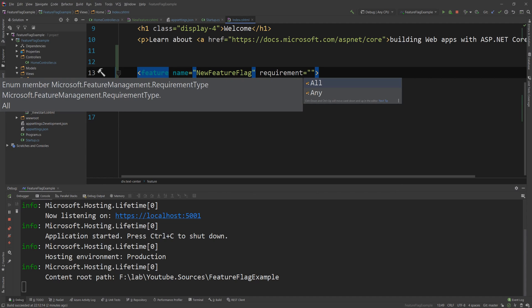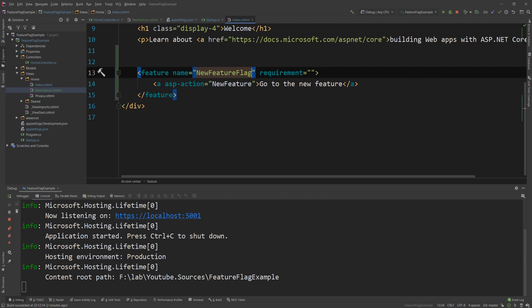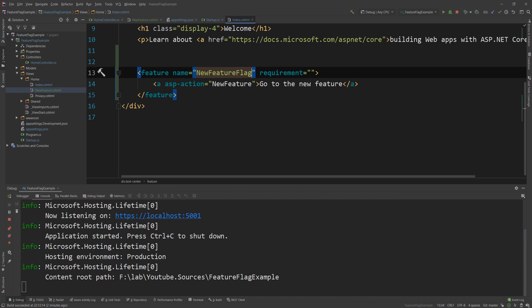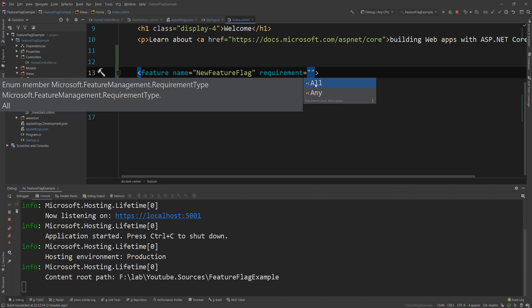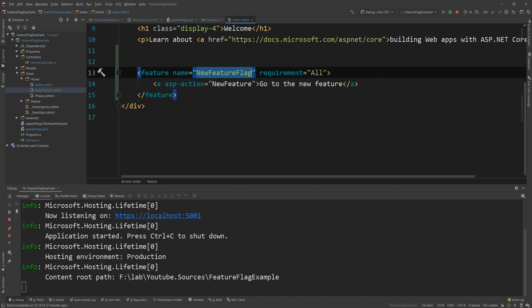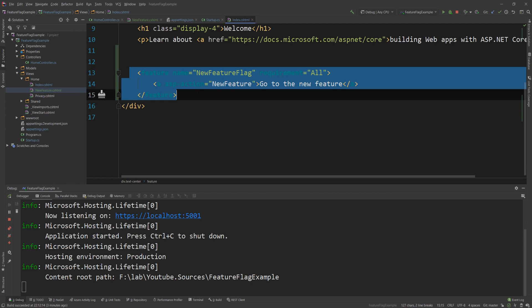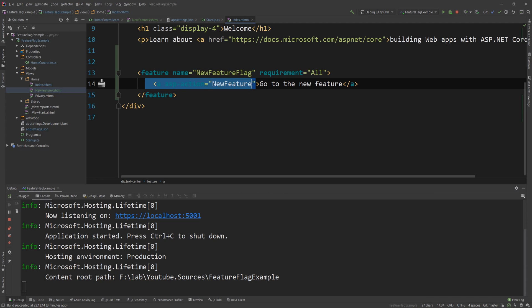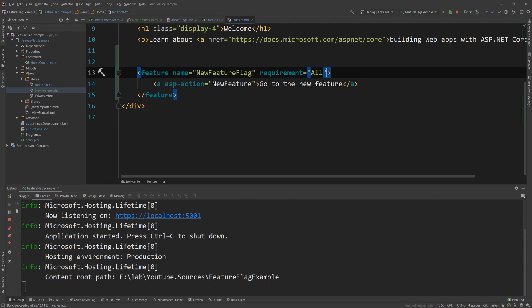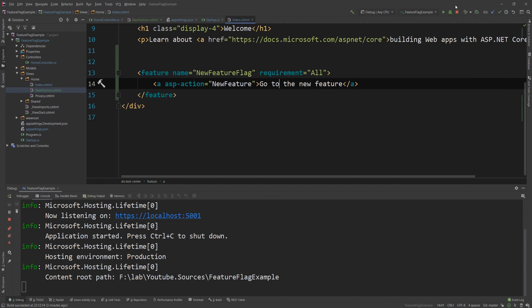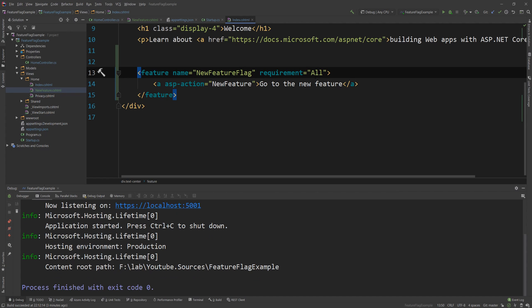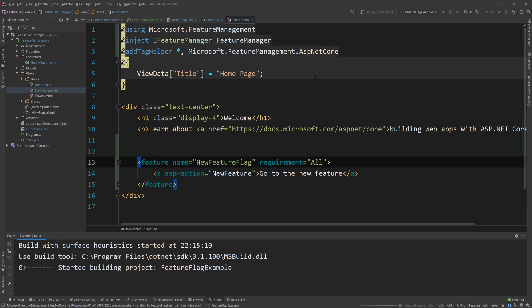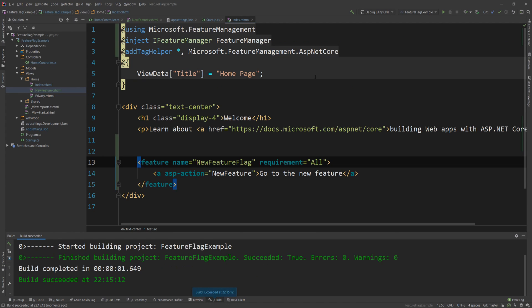that if you have multiple feature flags here like you can have another one and so on and so forth comma separated list then you need to specify do you want all of them to be satisfied in order to show the code in here or any of them to be satisfied and if it's any then if one of them is true you will see it if it's all then all of them need to be true to see it so this is what this is and once I restart this you will see that the behavior should be exactly the same so if I go back to the browser and I refresh this page I still cannot see